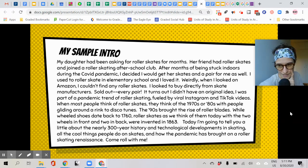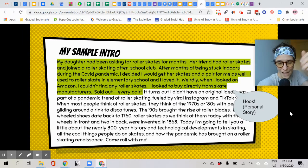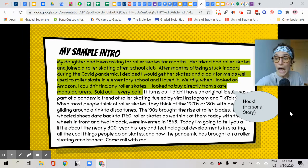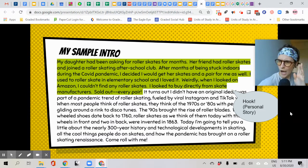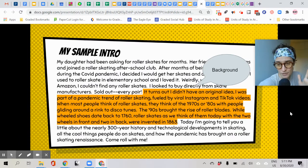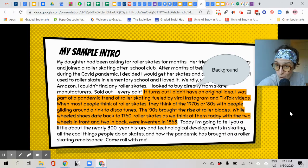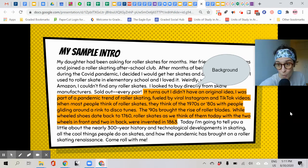So did you notice? Let's remember our three parts: hook, background, preview. First, my hook — the personal story. I talked about my daughter wanting skates, I tried to buy them, sold out. Shock! Next, we have background: roller skating is a current trend, when it was invented, what we all associate with roller skates — it's like the 80s — but they're coming back now, and they're actually quite old. That's my background, just in case someone didn't know what roller skates were. Maybe I have an audience member who has only ever seen rollerblades.